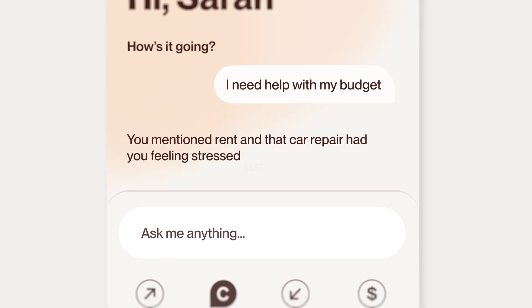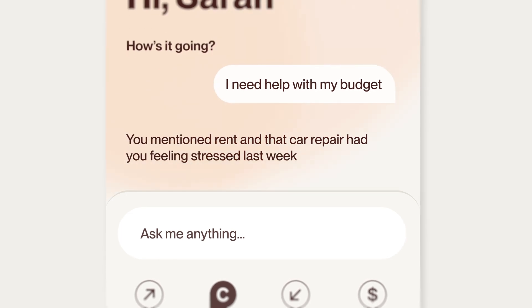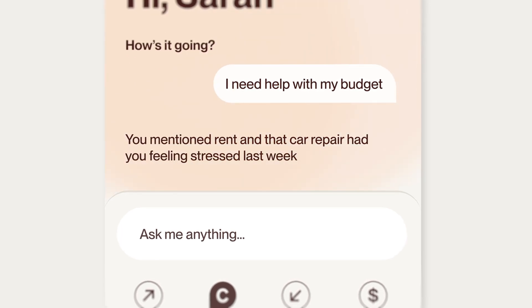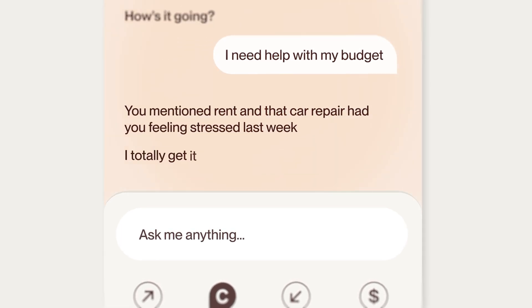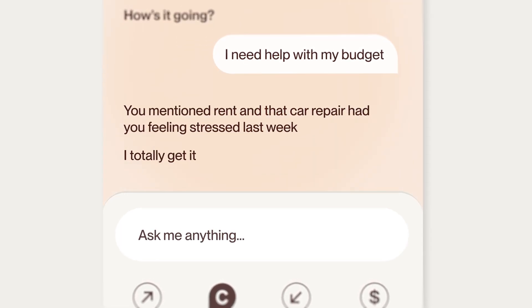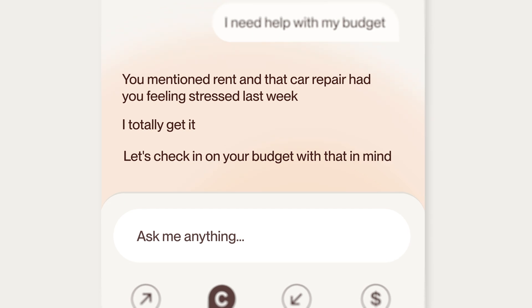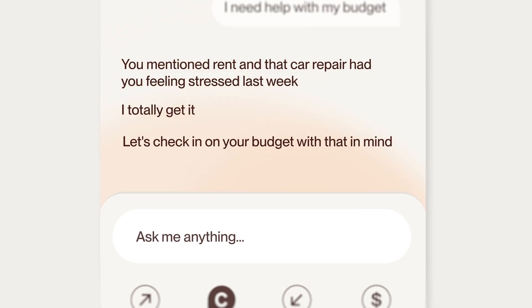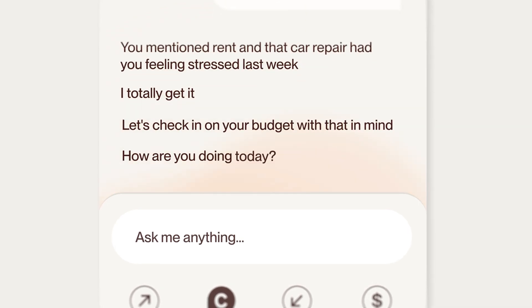She responds: 'You mentioned rent and that car repair had you feeling stressed last week. I totally get it. Let's check in on your budget with that in mind. How are you doing today?' That moment of continuity builds trust. It shows Clio's not just tracking numbers — she's listening.